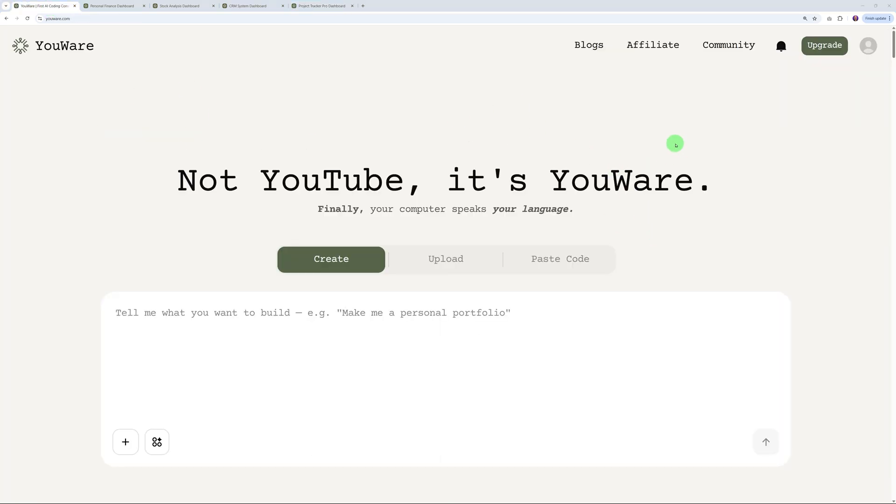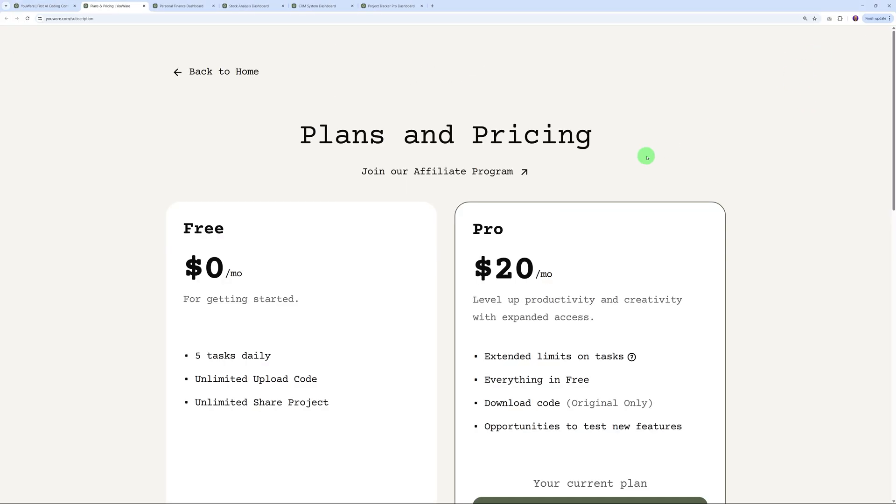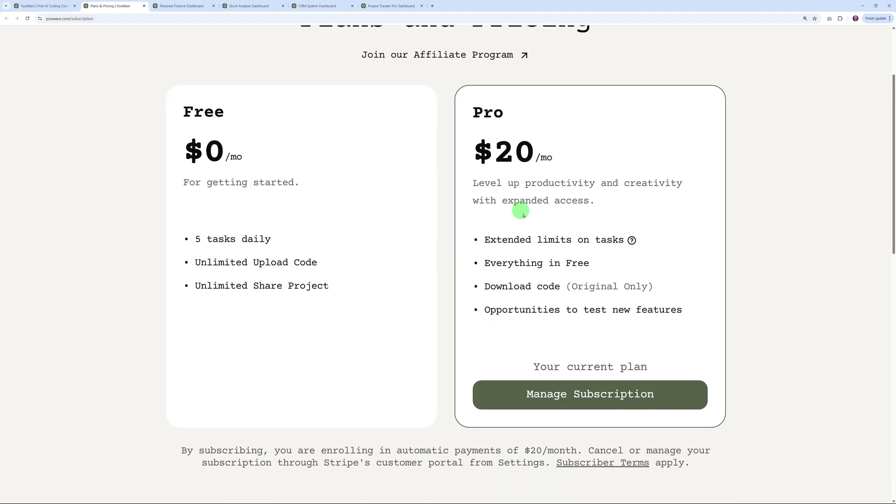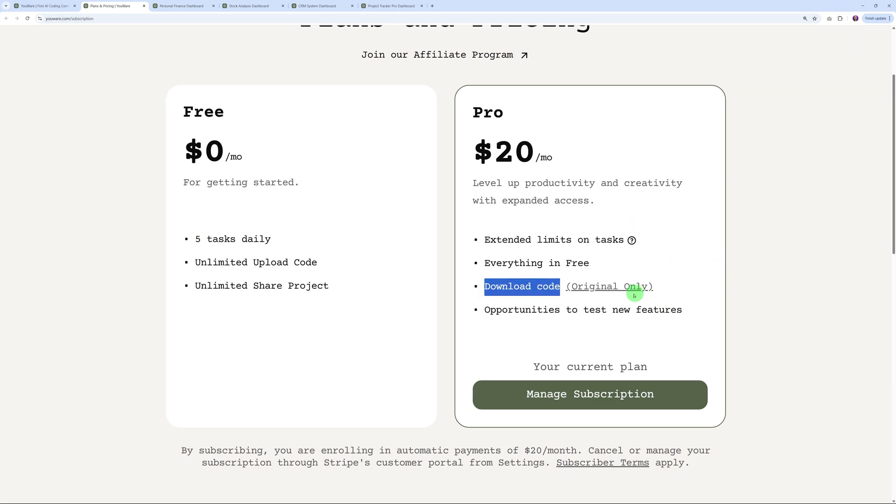Now I'm sure you're probably wondering, but how much does this cost? If you click on this button here, it's going to bring you to the plans and pricing. As you can see, you can start completely free - that gives you access to five daily tasks, unlimited upload code, and unlimited share project. For just $20 per month, you get access to extended limits on tasks, everything in free, but this is the most important one: you can download your code.